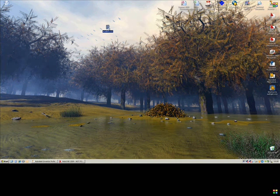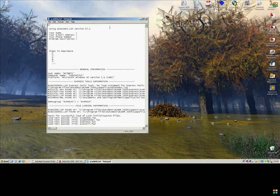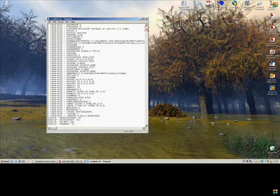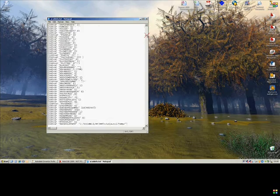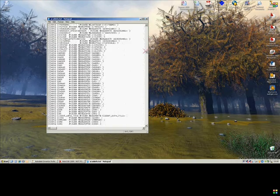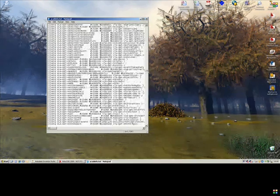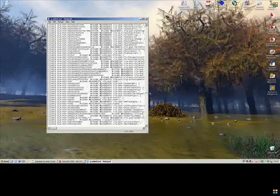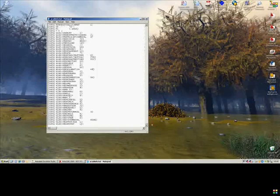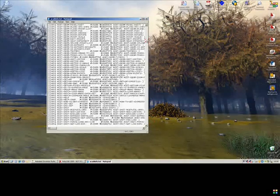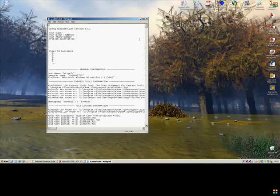Open this up and this will contain all of the options and settings you currently have on this seat of AutoCAD, which we can reuse on another machine or keep for records.